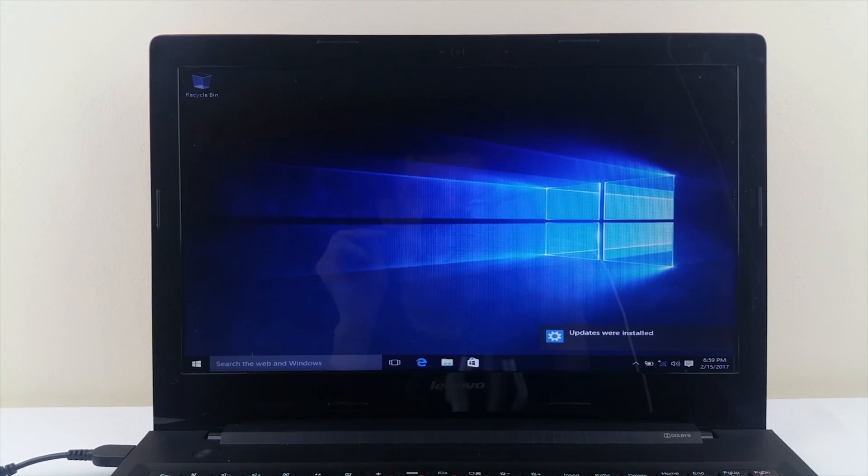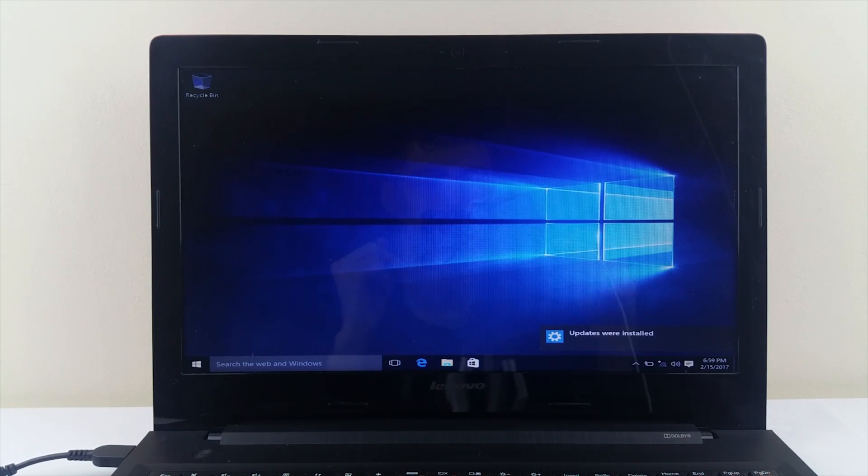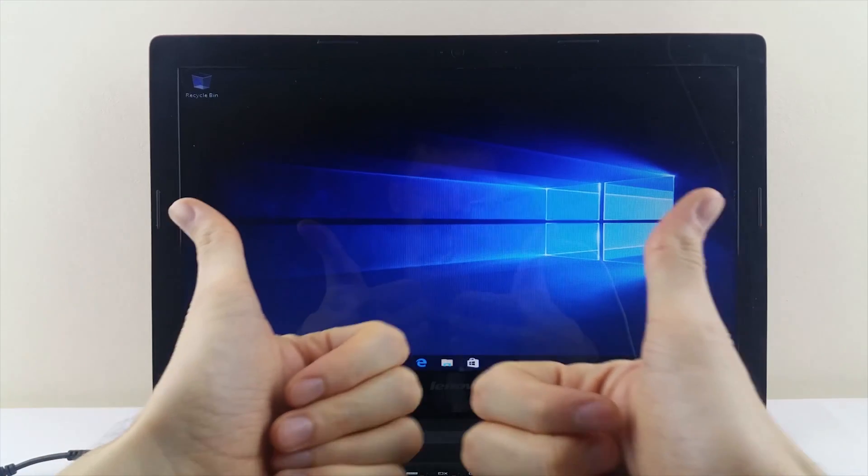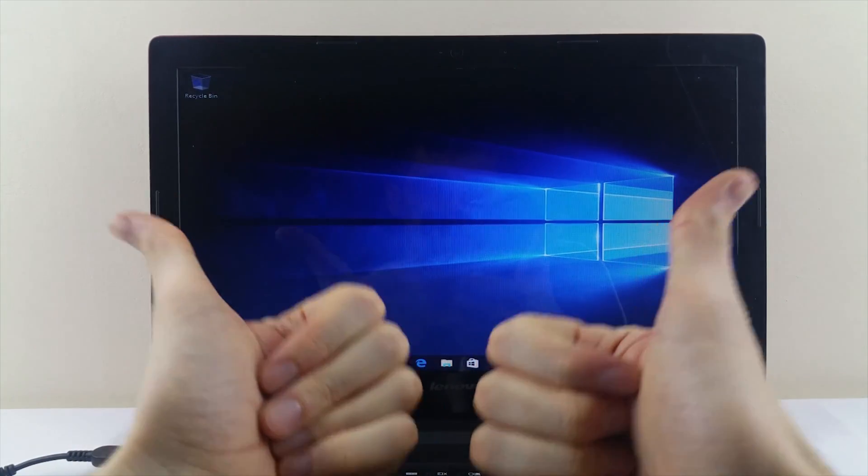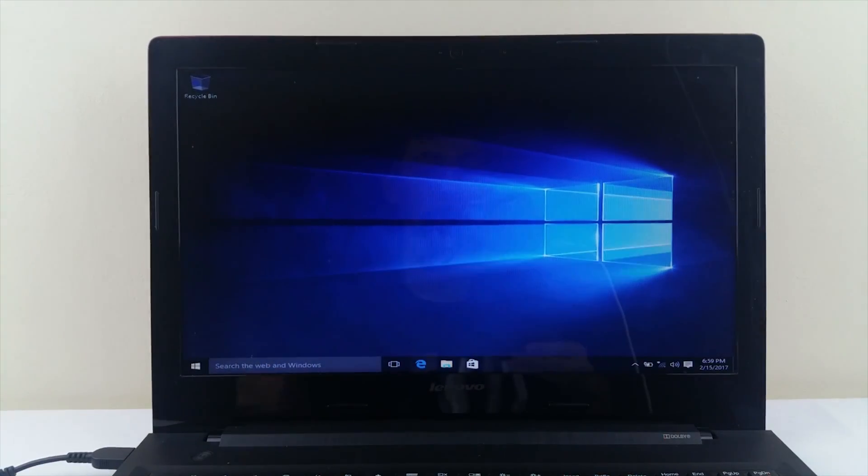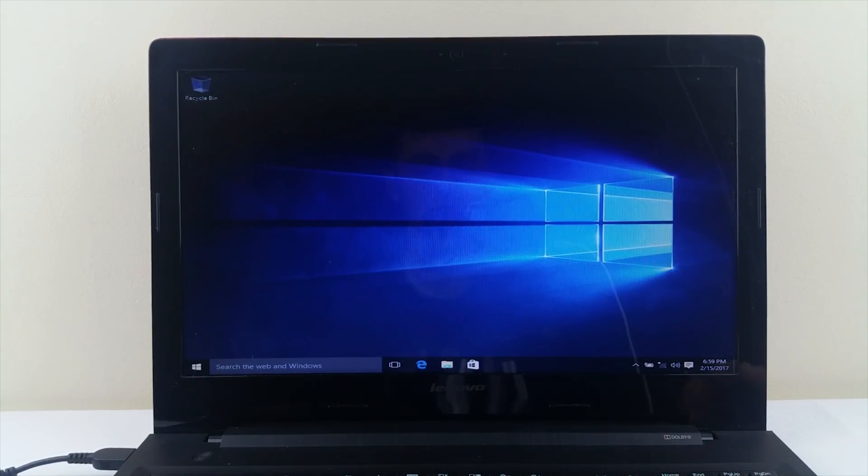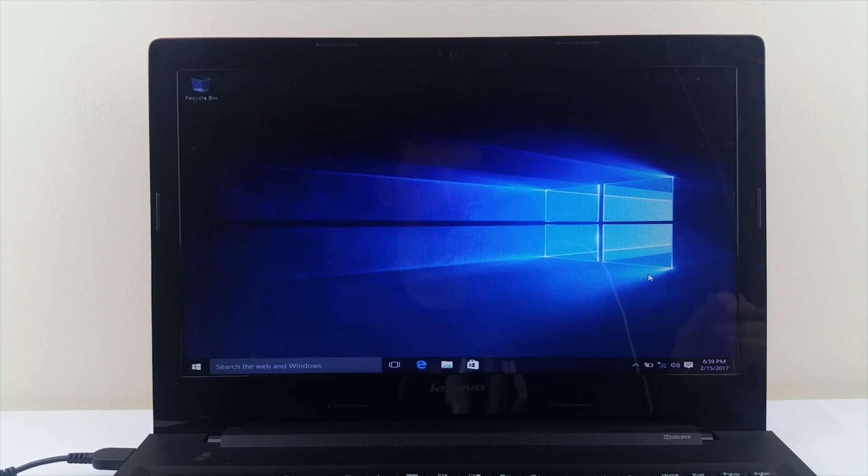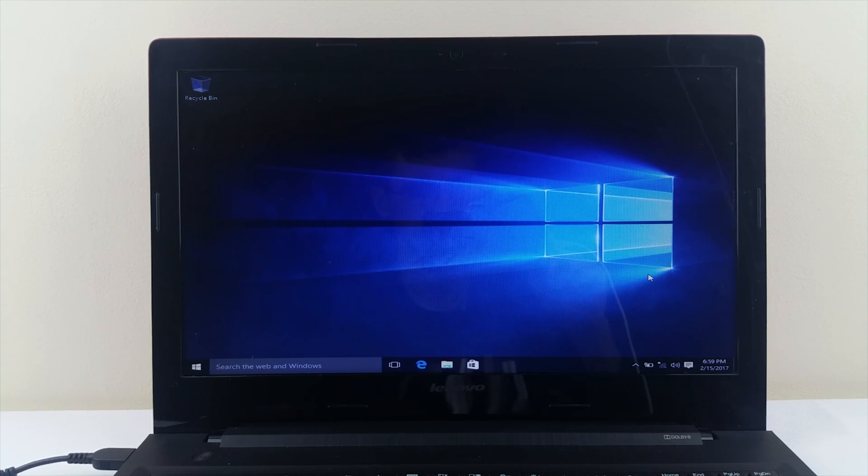And that's it. Enjoy your new upgrade which is the best thing you can do to your laptop if you want to give it some new life. Thanks for watching guys. And until next time, catch you on the flip side.